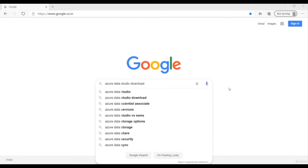Azure Data Studio is a cross-platform database tool for any data professional like a developer, DBA, Power BI developer, data engineer, or any developer who works directly or indirectly on a SQL Server. It has many features like code snippets, rich IntelliSense, rich query editors, and you can also create your own server-level as well as database-level dashboards.